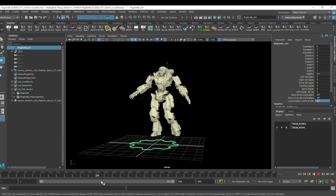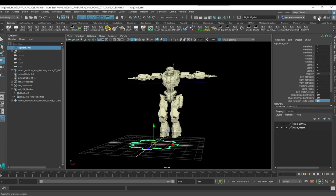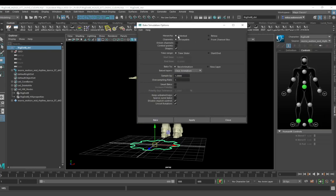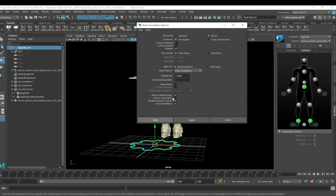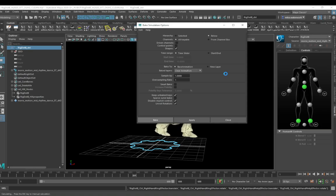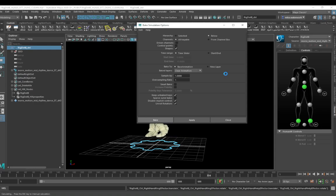Now that the motion capture data is driving the core skeleton, we want to bake that onto a control rig. Go to the HumanIK panel and click Bake to Control Rig, setting it to All Keyable. It'll take a little time because what it's actually doing is creating a control rig and then baking the animation keys from the skeleton onto the control rig. That's how HumanIK works — it lets you bake between the skeleton and the control rig, animate the control rig, then bake it back to the skeleton, and back again. It's an unusual but very powerful way of working.